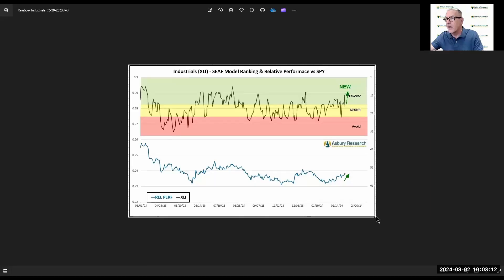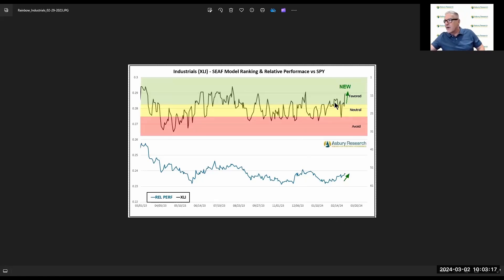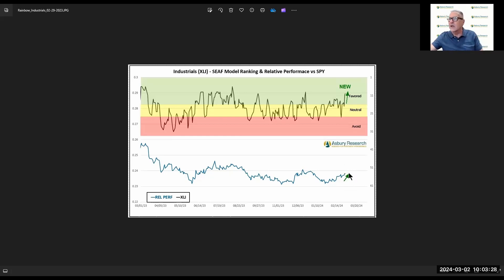Let's look at another one. The next one is going to be industrials, because that's a new move into the top three here. You should be able to see industrials now. What we're showing is this very new move back up into favorite territory right here. And we've gotten a little wiggle our way — a little bit of relative outperformance over the past week or so.